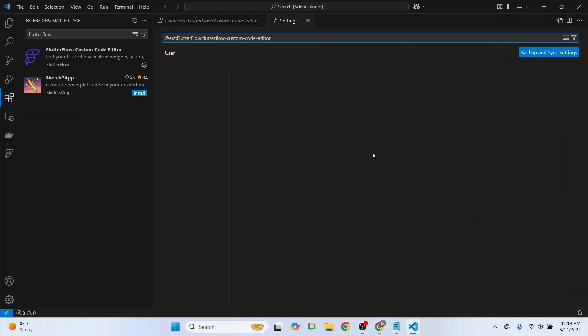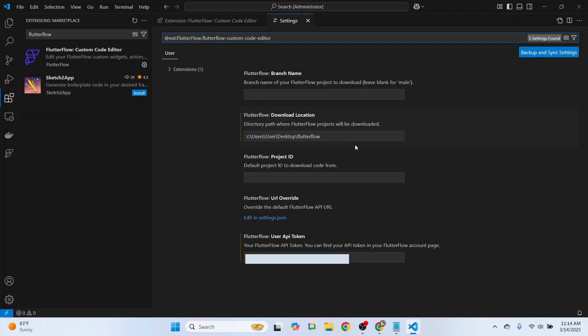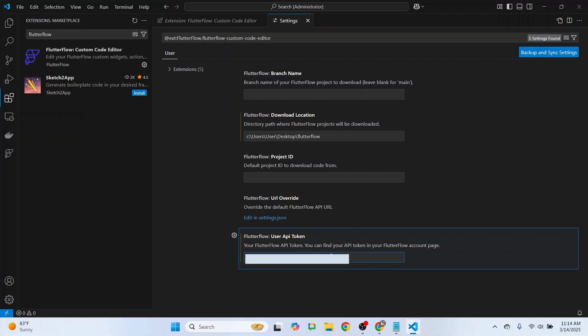I already have an old token here. I'll just remove that and show you how you can grab your own API token.